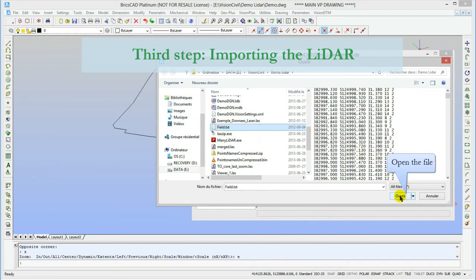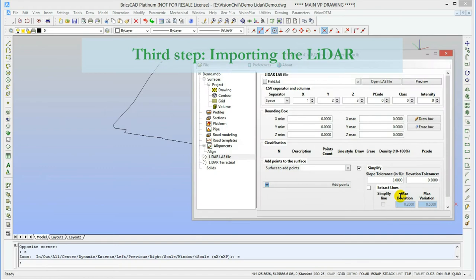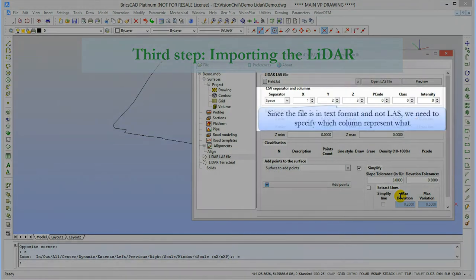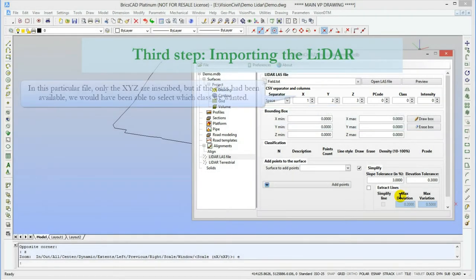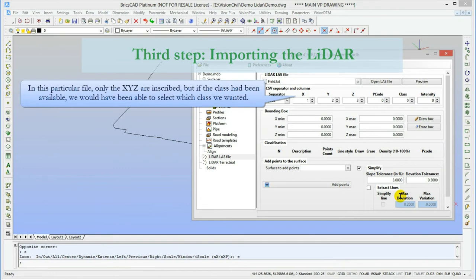In LAS file, the parameters are already known. But in case of text files, each column can be interchanged by the one who created the file. So we'll let you choose which column represents what. In this case, there's only the ground classification and only the XYZ are available.